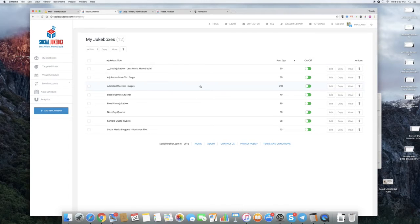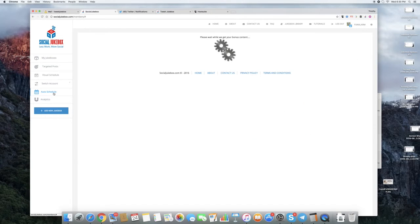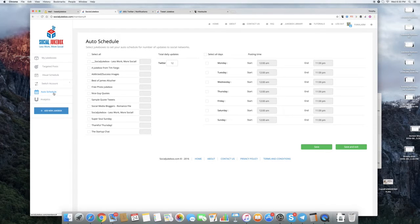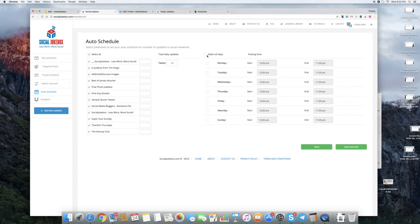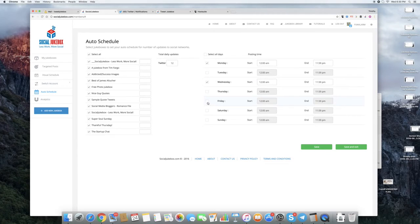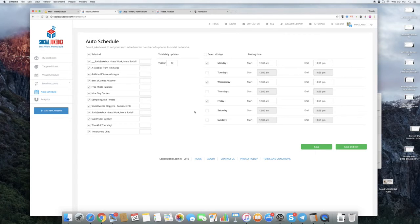But let's say you want to take a more complex approach. You don't want to have the same thing every day. And you don't want the same amount of posts going out from each Jukebox. I'm going to schedule something from each one. But this time, let's say I want to just... Right now, those other days are fine. But I really want to focus on Monday, Wednesday, and Friday. Okay?